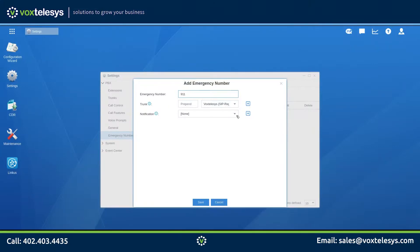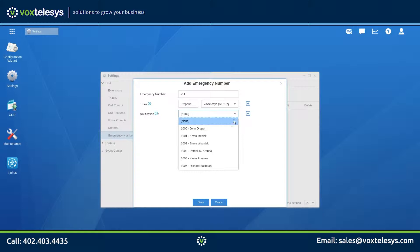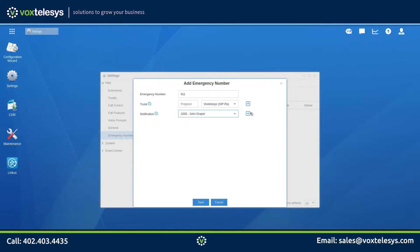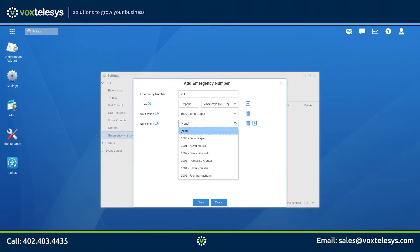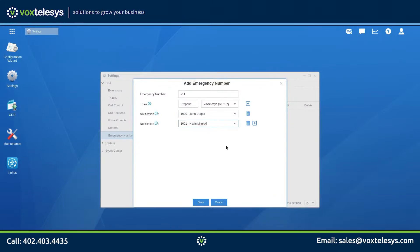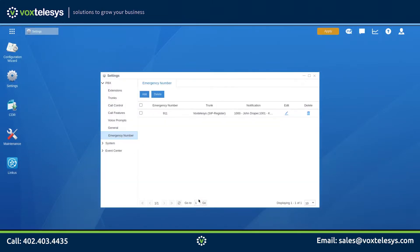The notification feature calls extensions of your choosing when the emergency number is dialed from any extension on the PBX. In this example, we will notify John and Kevin if 911 is dialed. Click Save when finished.